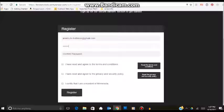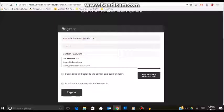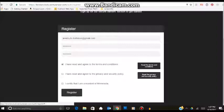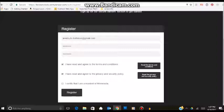Confirm that password. Then you want to select that you have agreed to the terms and conditions, and if you need to read them, they are right here. And then you have read and agree to the privacy and security policy, which are right here. Both are just standard on any given page that you go to.